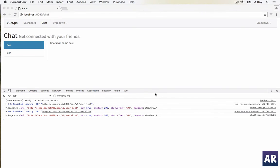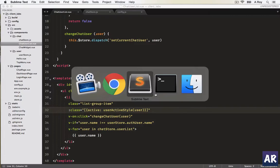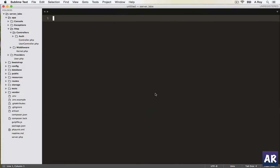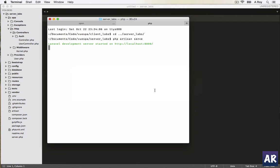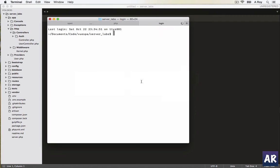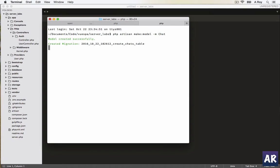So let's start with the PHP side of it. Go to our code, the server part. Let's first create a model and migration, so php artisan make model dash m chat.